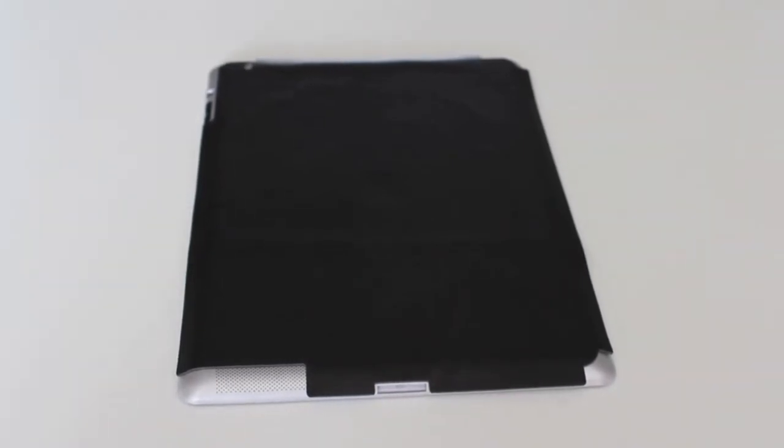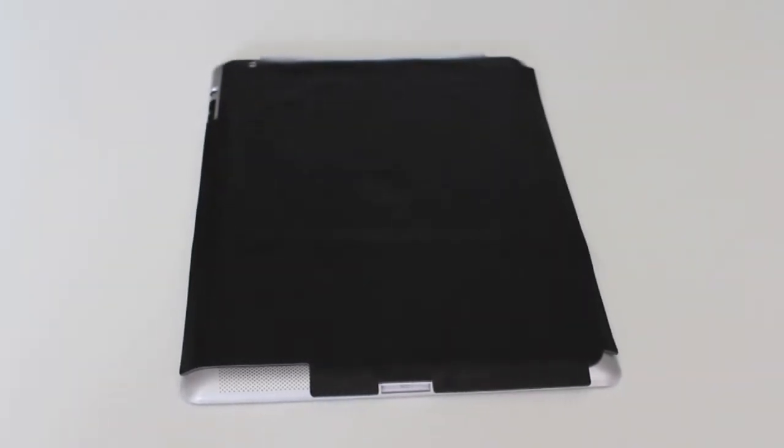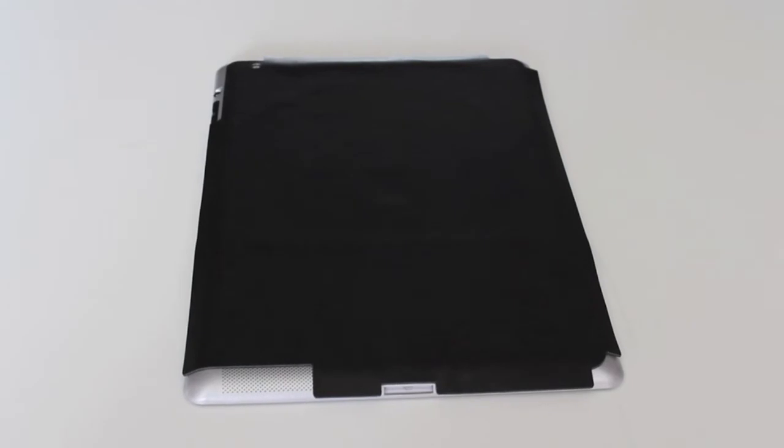Now this will set you back at $40 on their website and it comes in over 6 designs. I'm going to be reviewing the patented black.